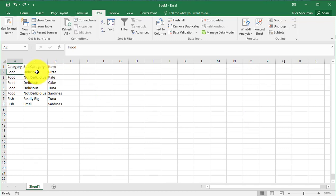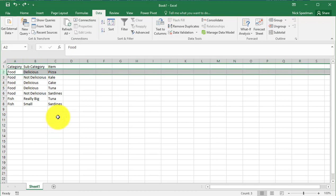And these are all distinct when you look at all three values. So food, delicious, pizza - we don't have that exact row anywhere else.